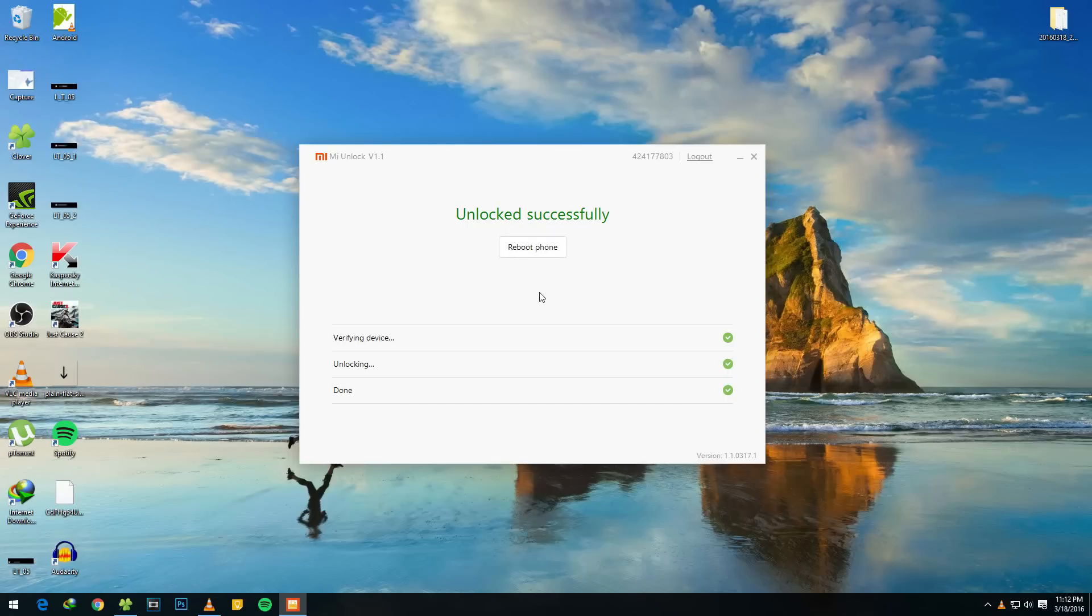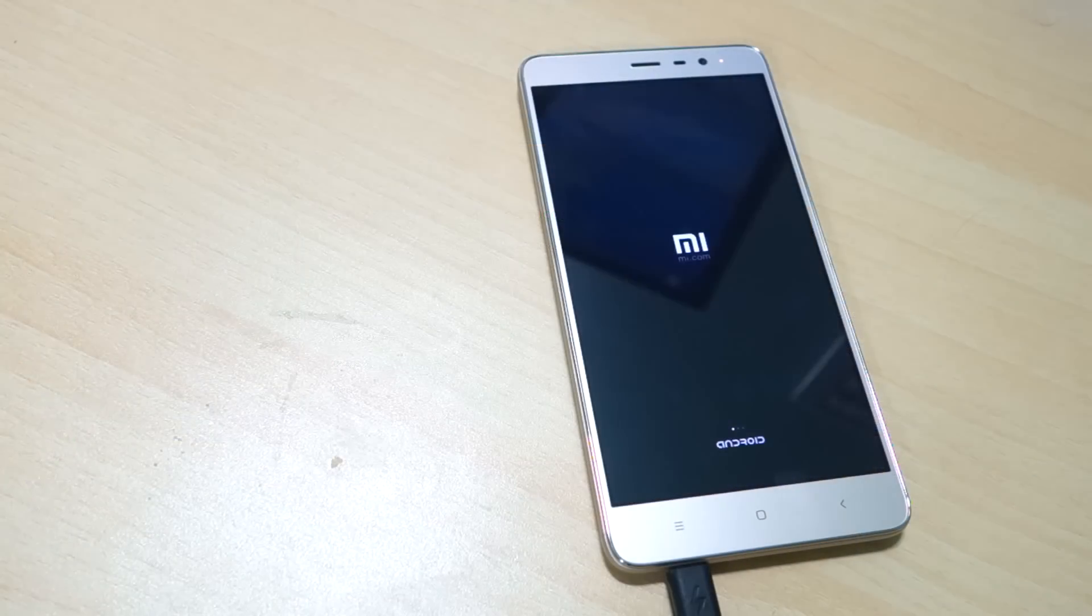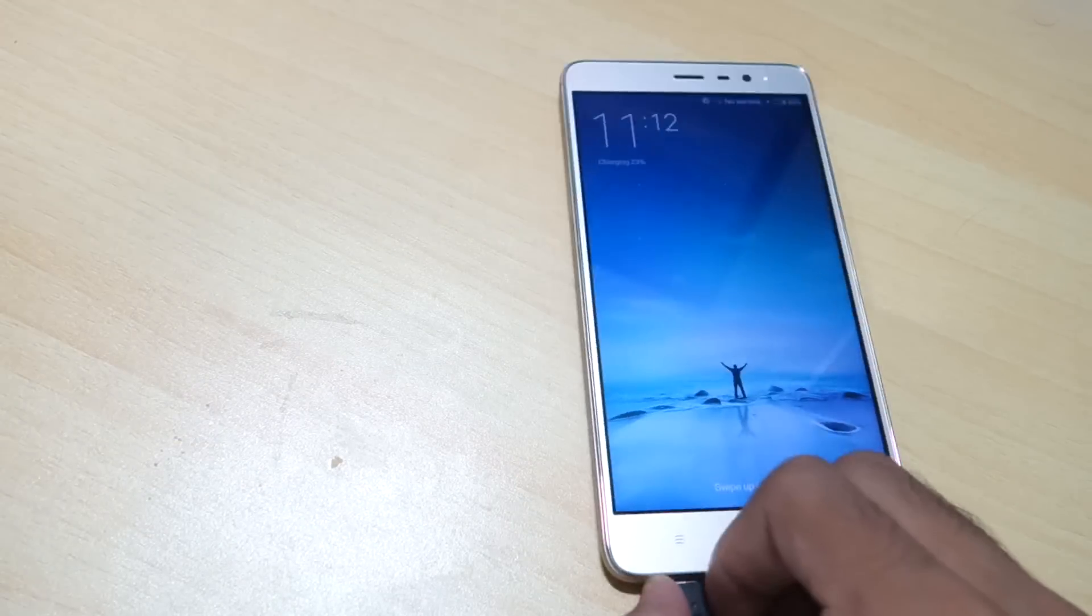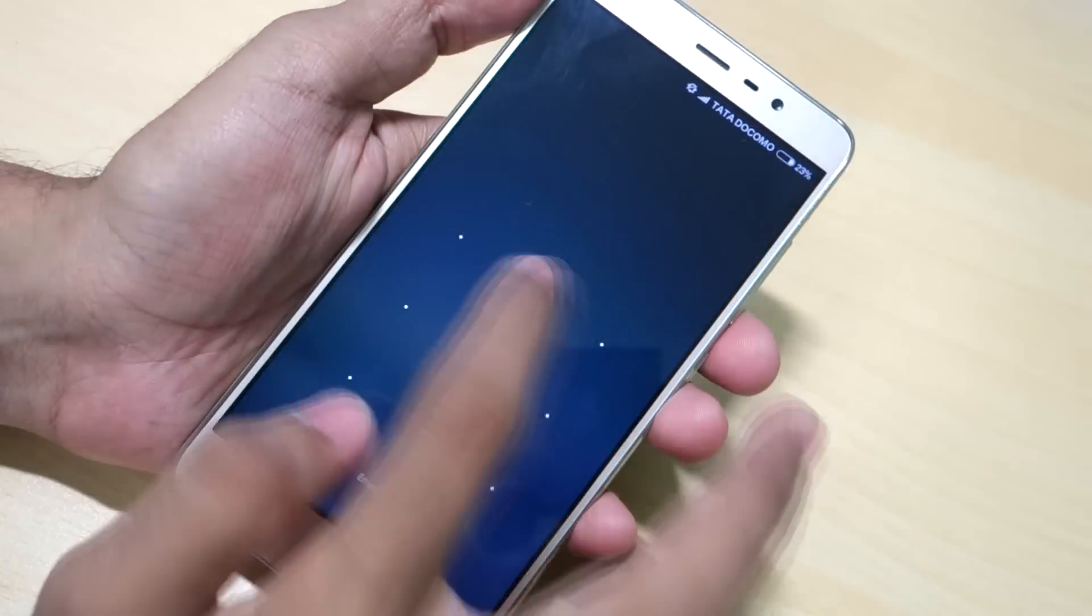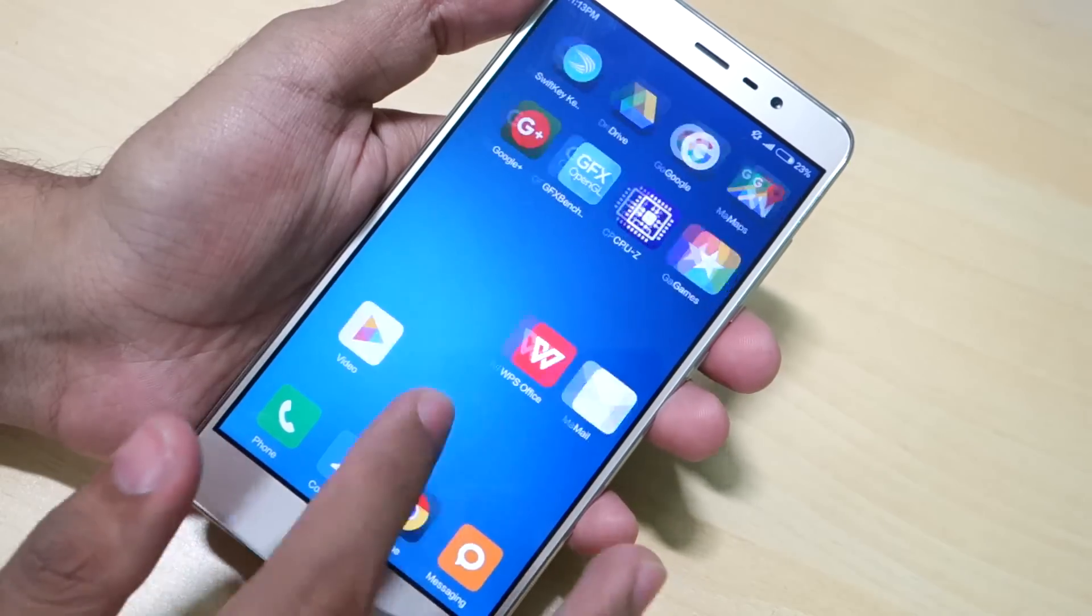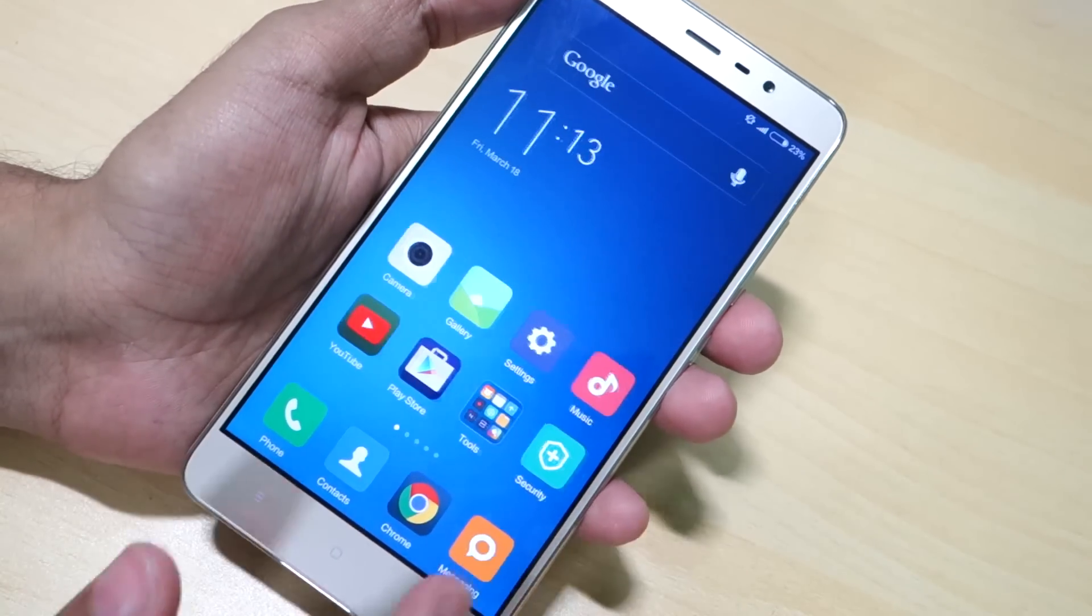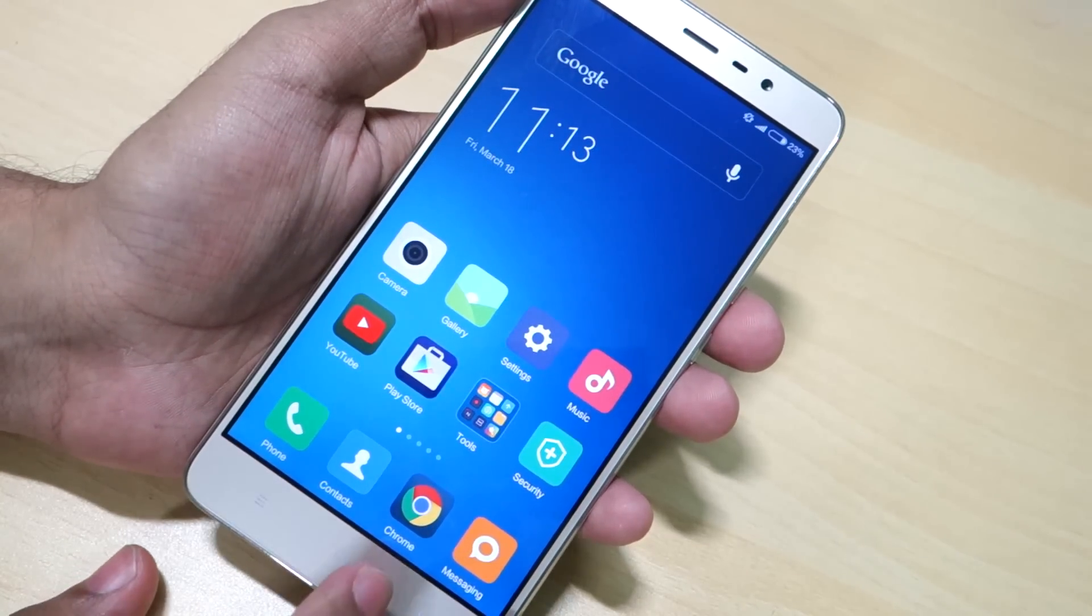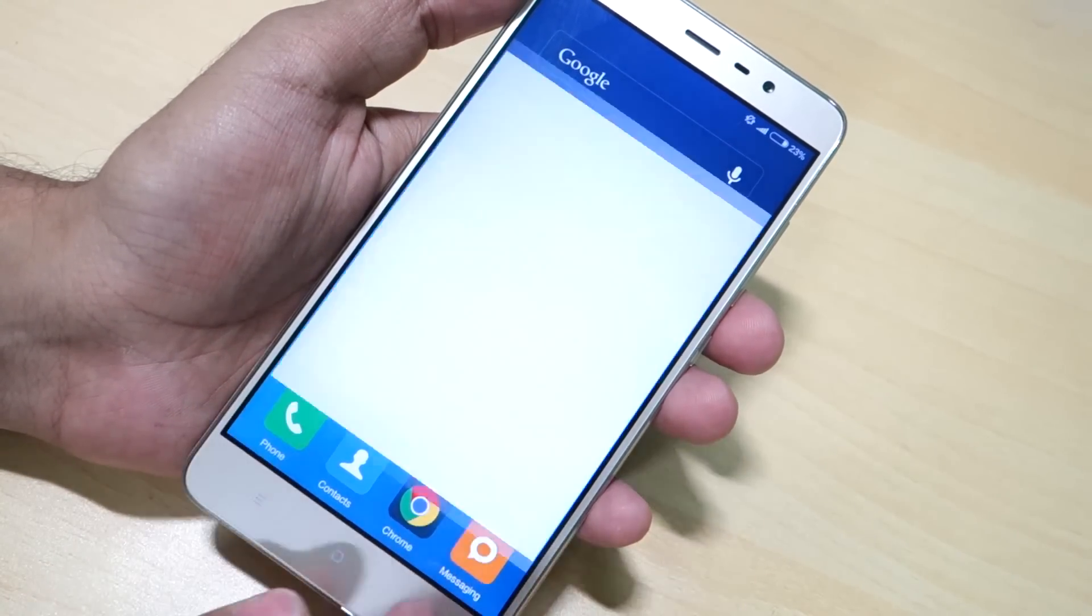So yes, as you can see over here, we have successfully booted into the system and all the apps and data of the apps are present. But I would still suggest you don't forget to backup the data before you follow this method.